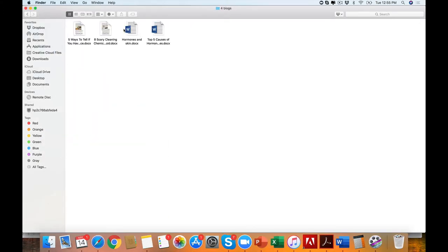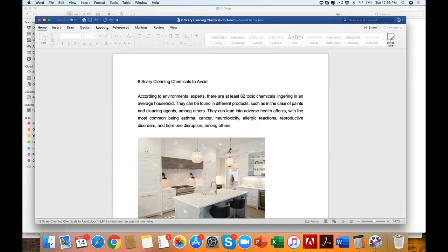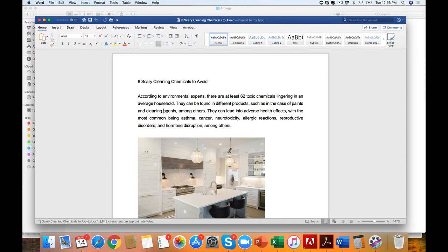We have four blogs. This talks about hormones and skin, the five causes of hormonal imbalances, eight scary chemicals. And you will see that they are high-value blogs.